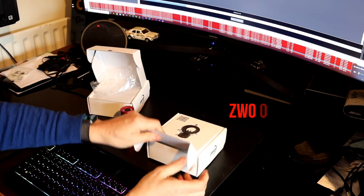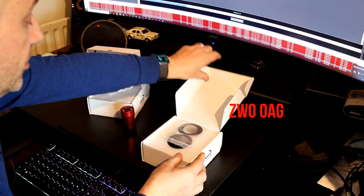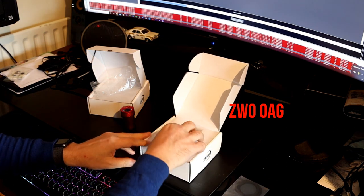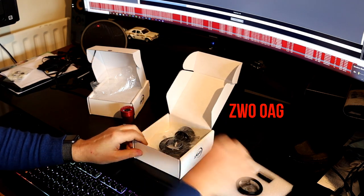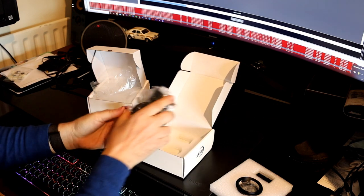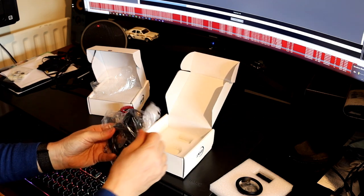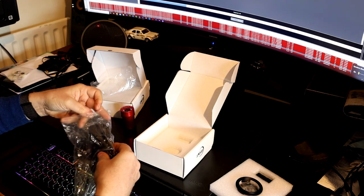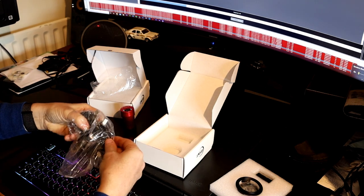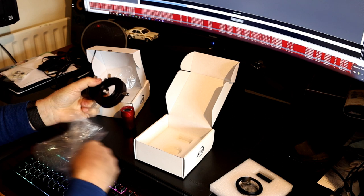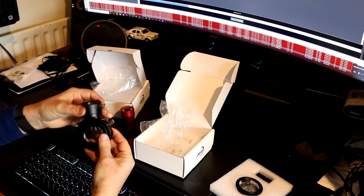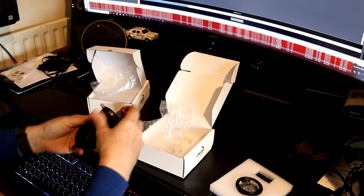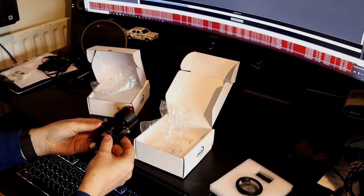And I've bought the ZWO off-axis guider. So it comes with all of the attachments you need, and this is the off-axis guider here. And from what I understand, the hardest part with all of this is getting the two cameras in focus at the same time.